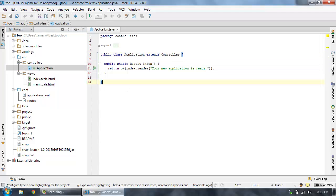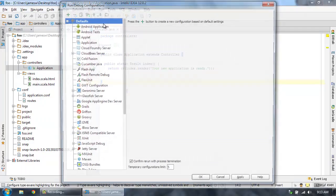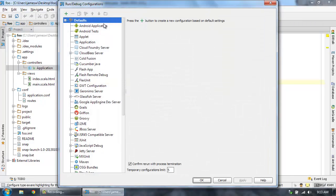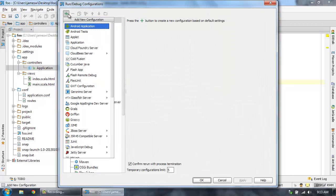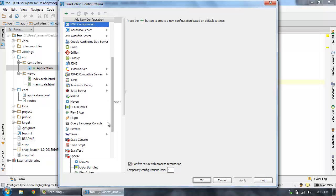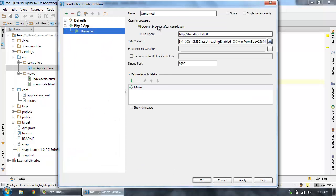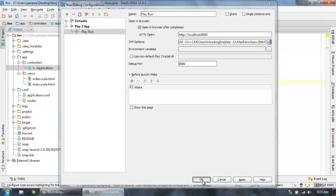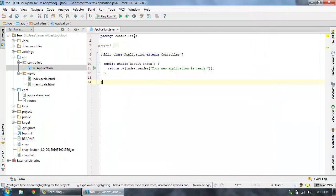But now we want to run this app. So what we can do is come up to the run configurations and click edit configurations. And then I'm going to create a new run configuration and select Play 2 app. I'll just give this a name like Play Run. And all the rest of that looks good. Let's hit OK.